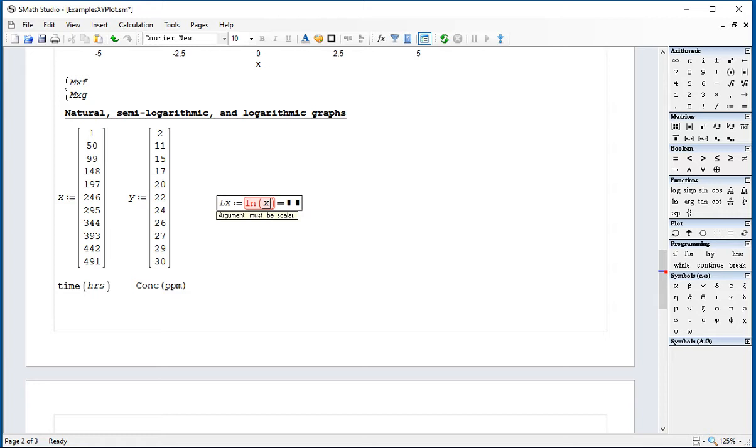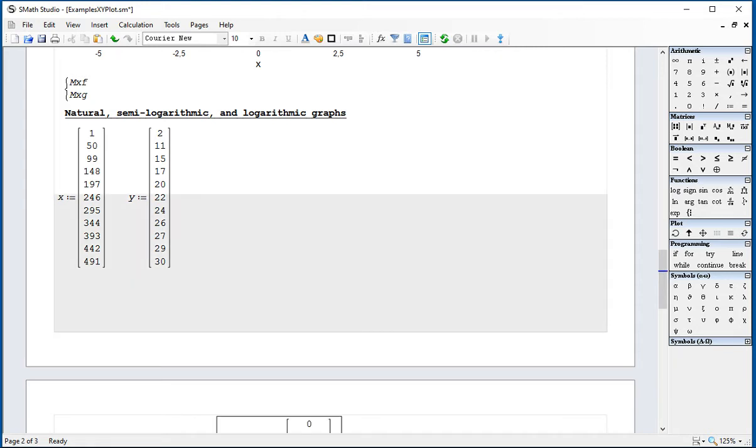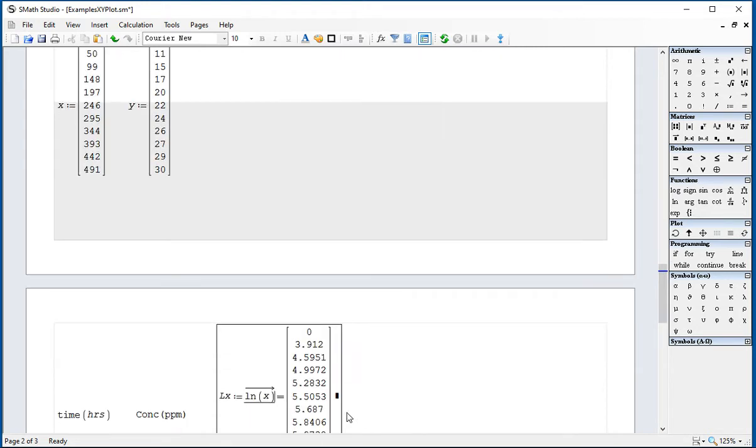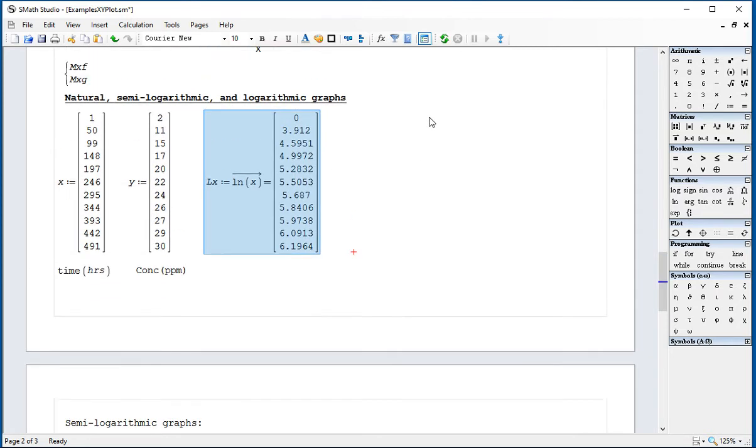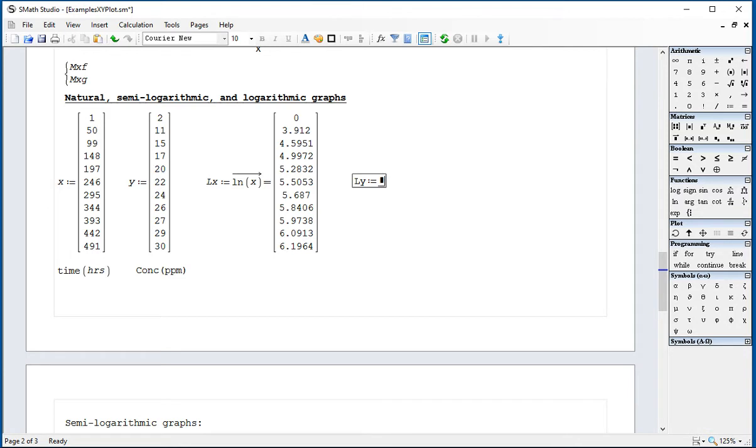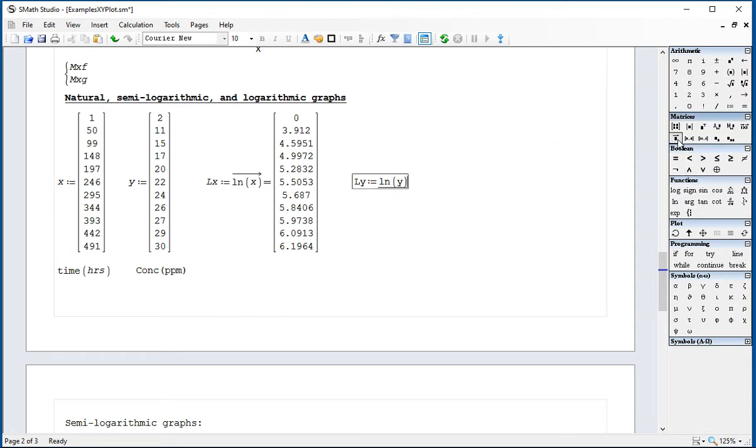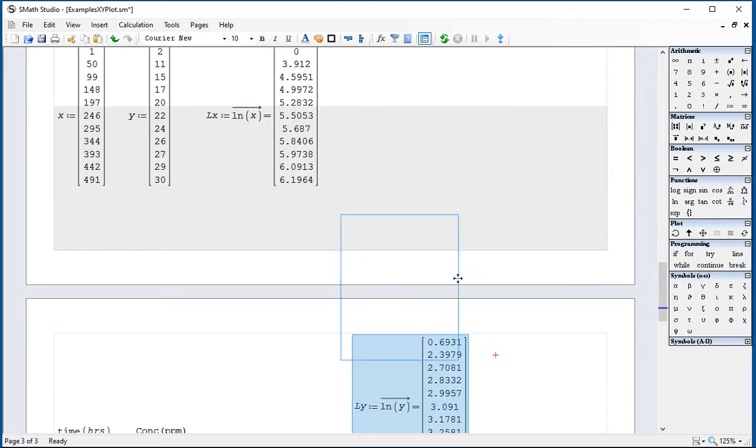I'm going to call it LX as the natural log of X. What I did wrong here is not selecting the function. I'm using the vectorization. With the vectorization, now I get my data. I'm going to pull it over here. And then I'm going to call one LN of Y. Press the space bar, select that, make the equal sign, and drag that data up here to show it.